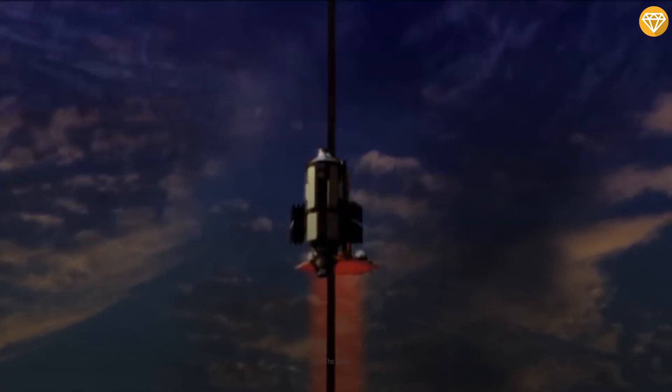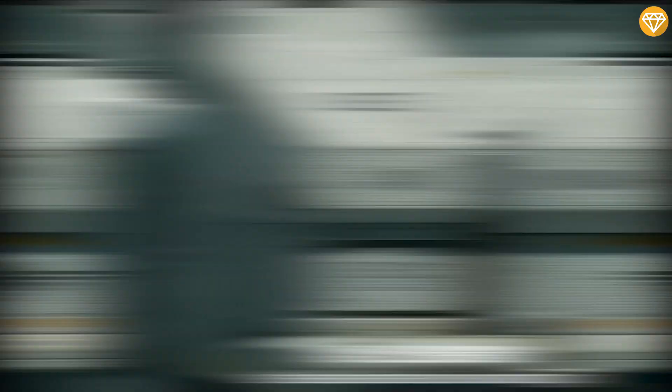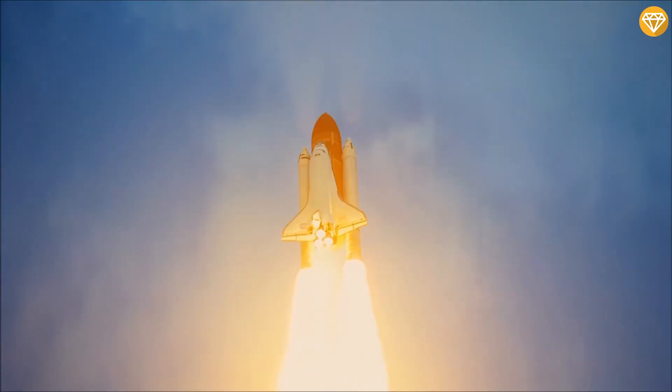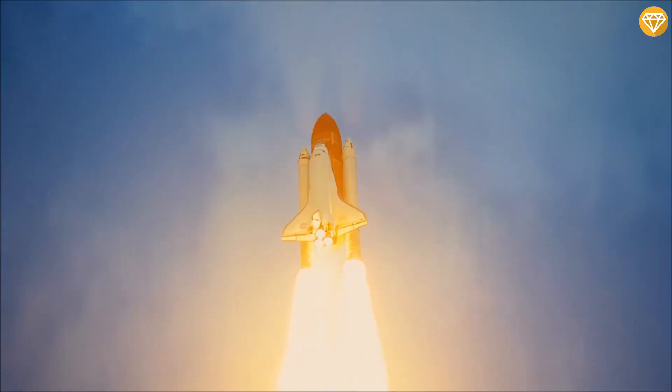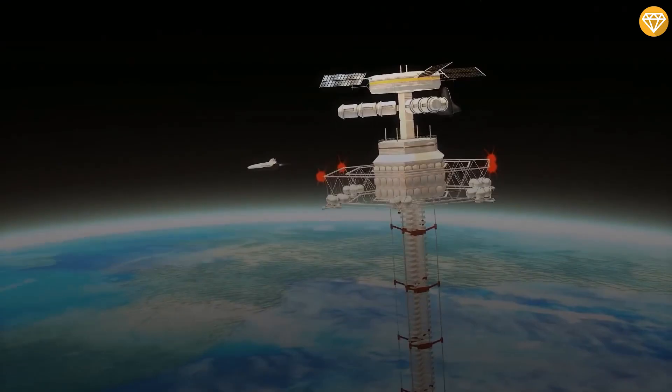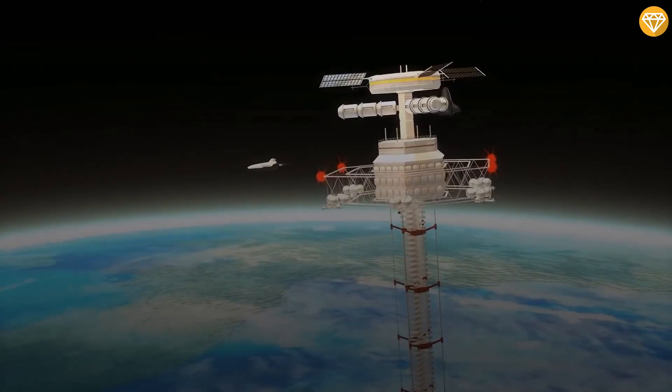Number 10: Space Elevator. A space elevator is a proposed structure designed to transport material from a celestial body's surface into space. Many variants have been proposed, all of which involve traveling along a fixed structure instead of using rocket-powered space launches. The concept most often refers to a structure that reaches from the surface of the Earth on or near the equator to geostationary orbit, GSO, and a countermass beyond.